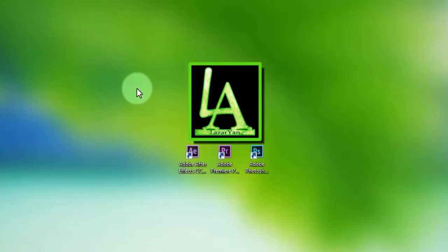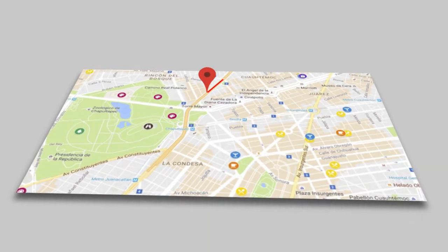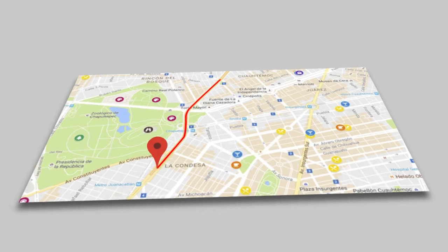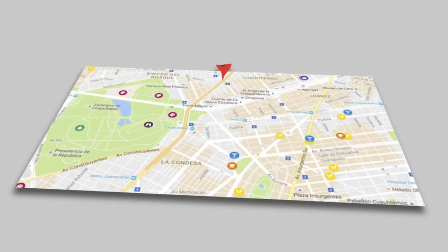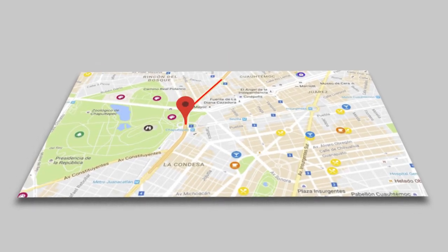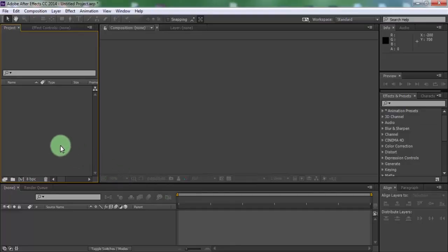Hi everyone. Welcome back to my After Effects tutorial. In this tutorial I will show how to create this. Let's get started.